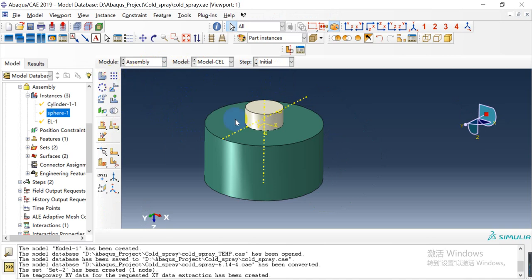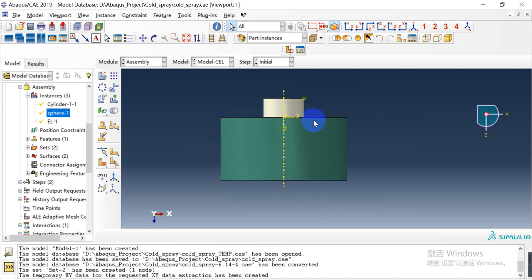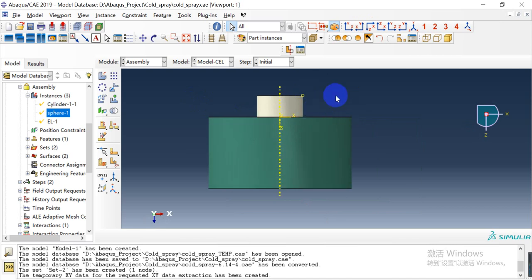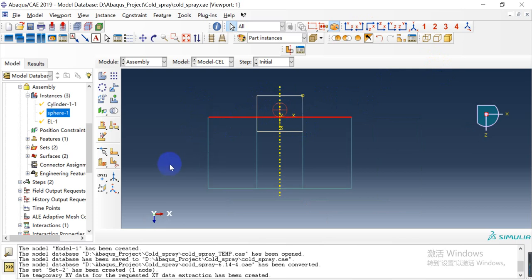In the solid section, and in the assembling module, we adjust the location of every part. As we can see, here is the final location. This is the Eulerian part, and in the middle is the copper particle, and here is the aluminum substrate.